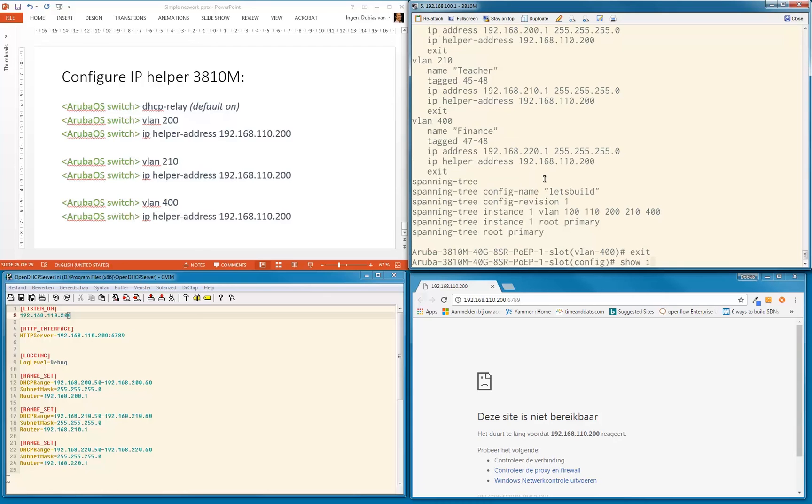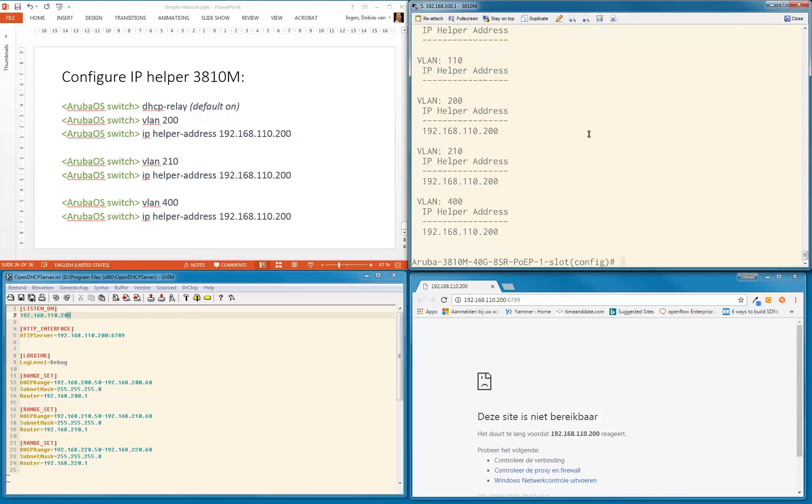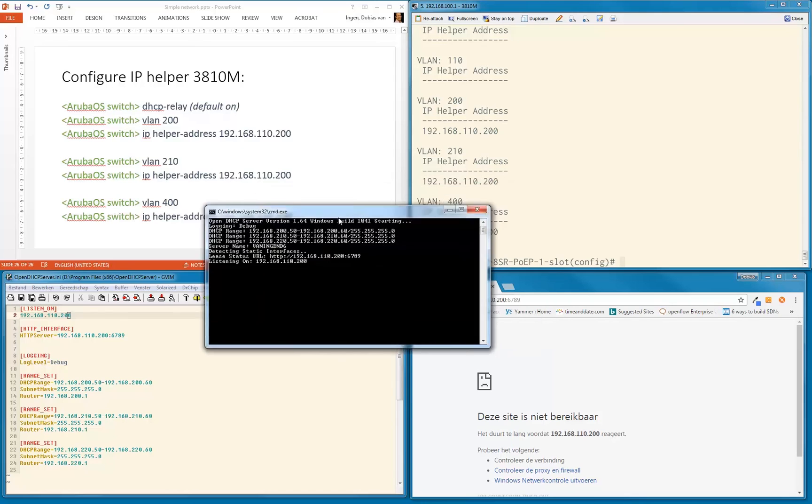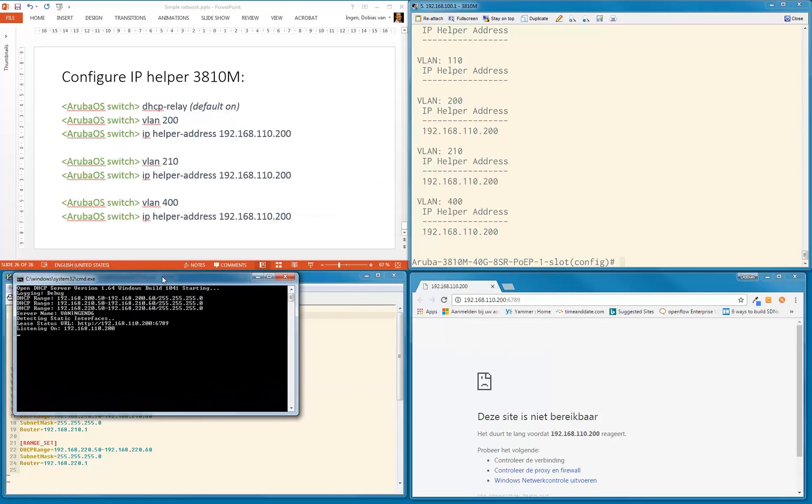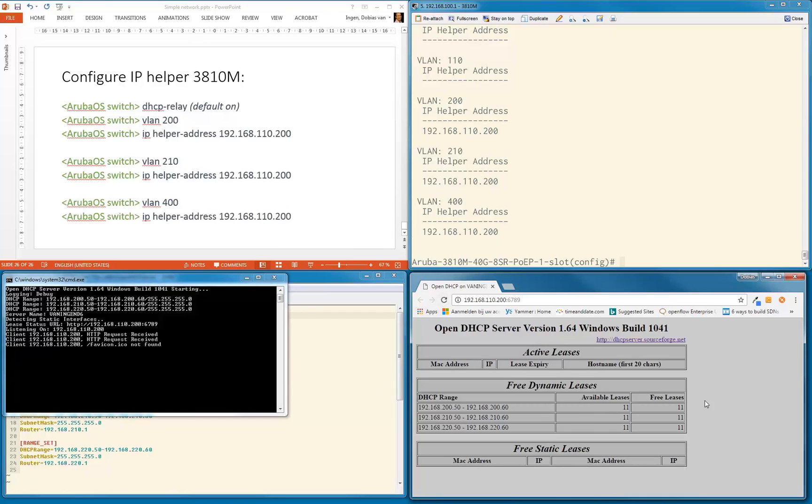Now we need to start our DHCP server. Here we go. The DHCP server started with the configuration files we saw earlier. Let's see if we can connect. You'll see there are three different ranges, there are no static leases, and there are at the moment no active leases.